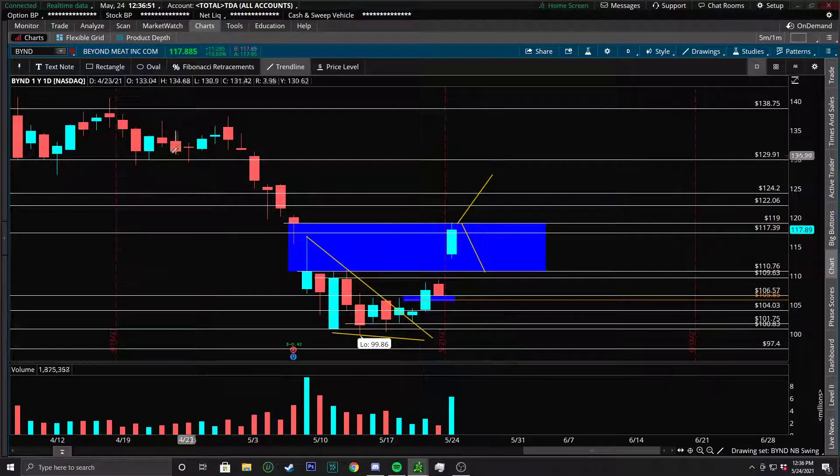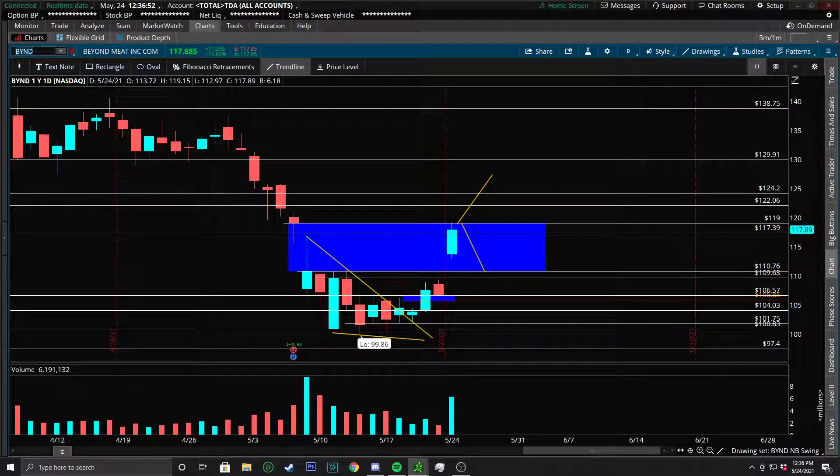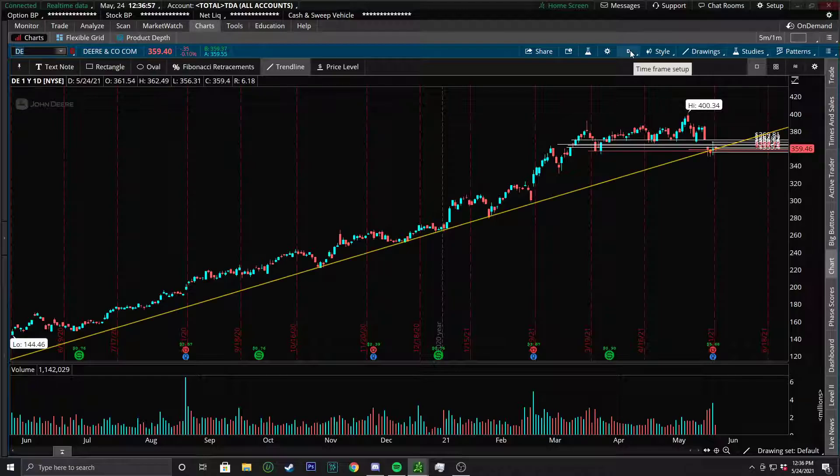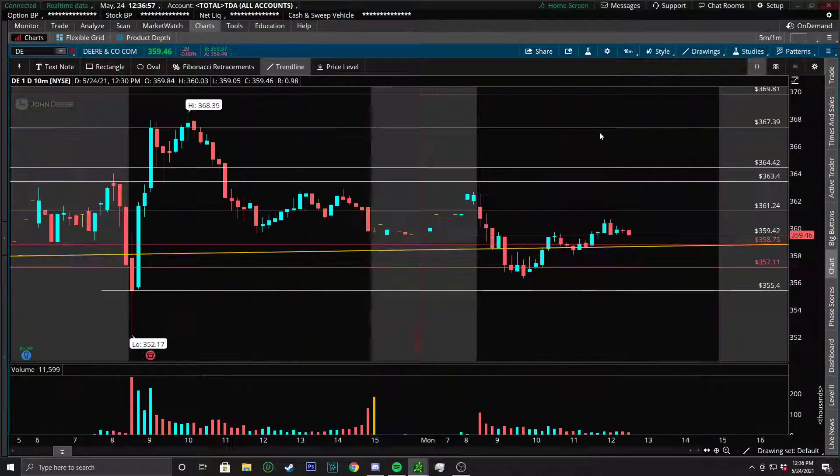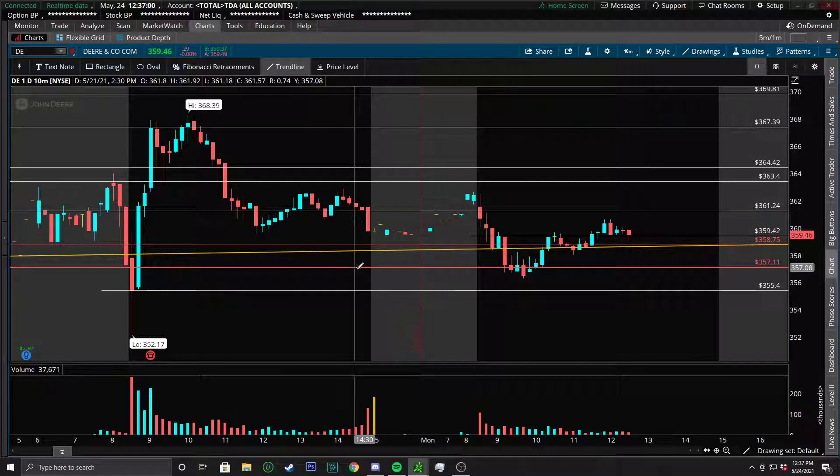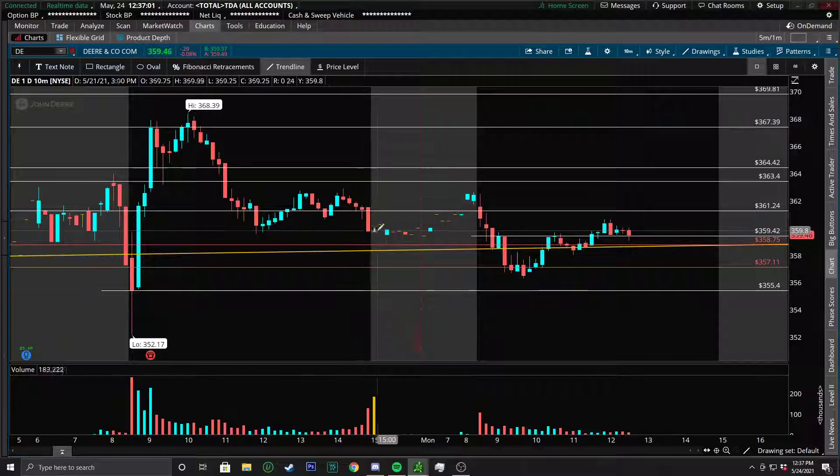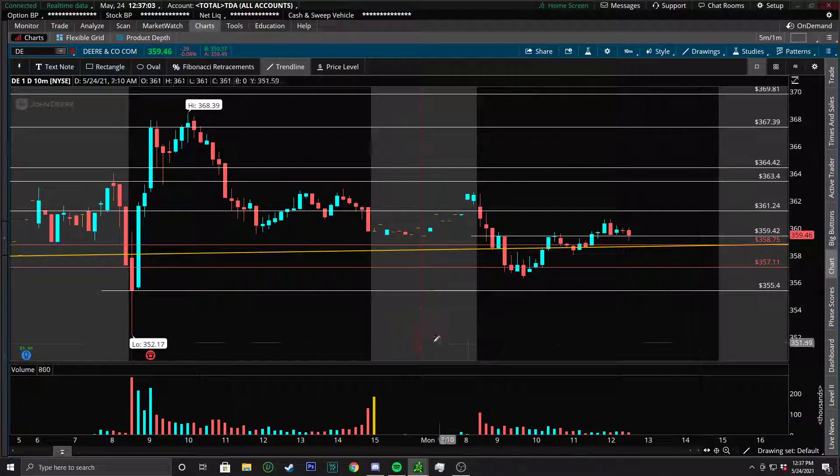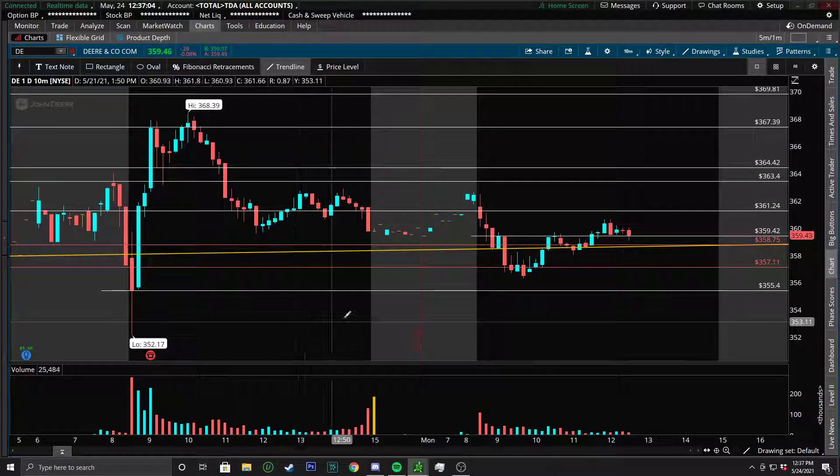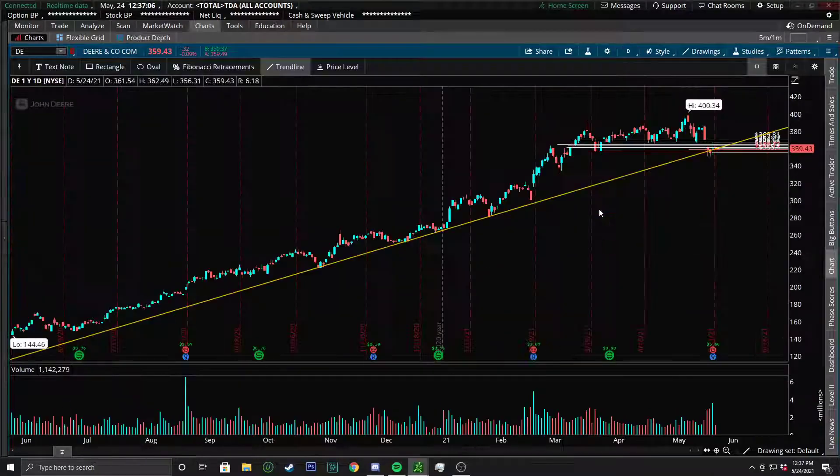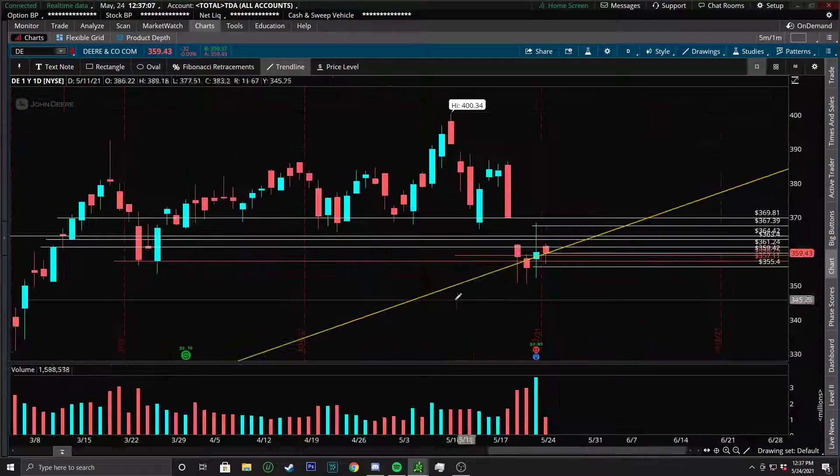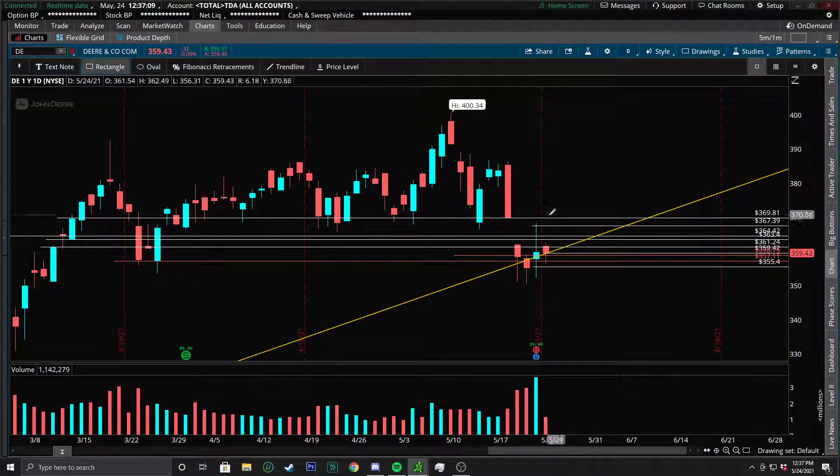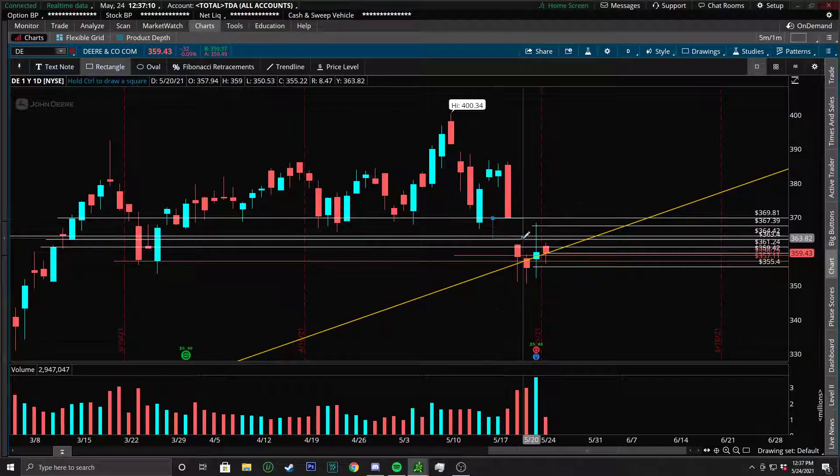And a few other watches we have are DE, which I'll cover in a different video. Currently called out right now. We're looking for this to keep holding over these 358.70s, 357s, and 355s. Hold over those by the end of the day. We'll be looking to swing this going into the next couple days. But I truly believe this will be the next Beyond type move.